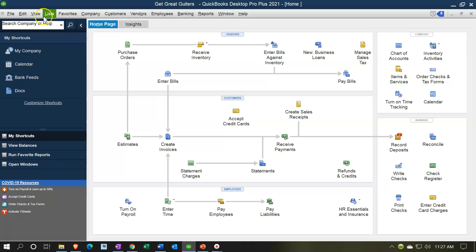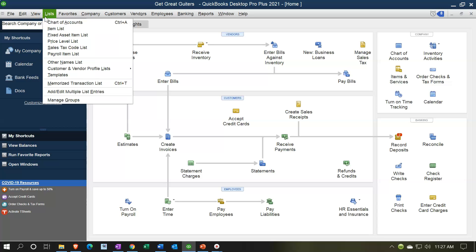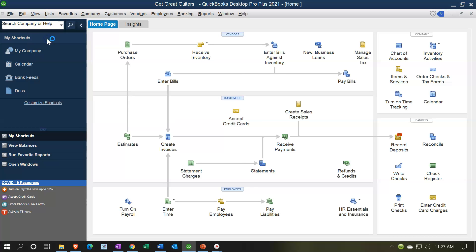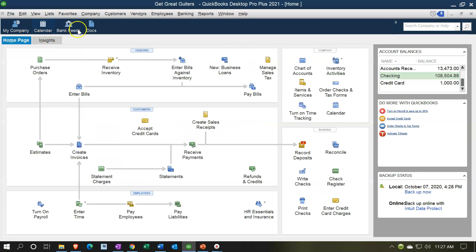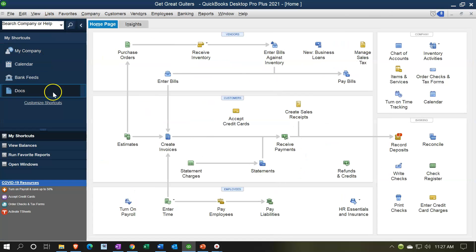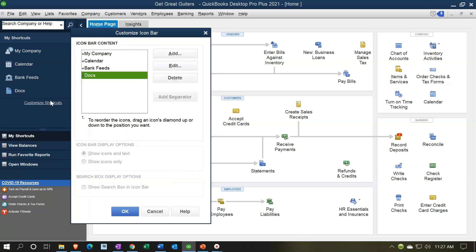If you go to View and select the Top Icon Bar, it's a lot cleaner now with the items you actually use. You can then decide which of these are useful enough and not too repetitive to keep in the icon bar. Going back to View, let's switch back to the left-hand view and return to the customize area.